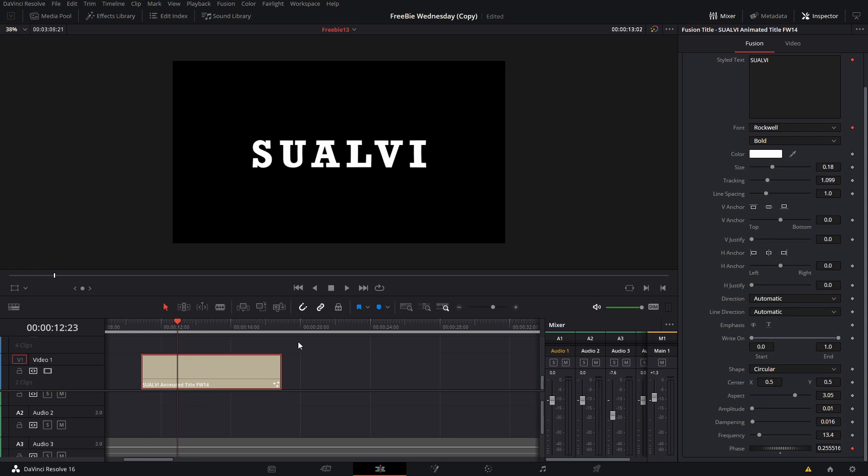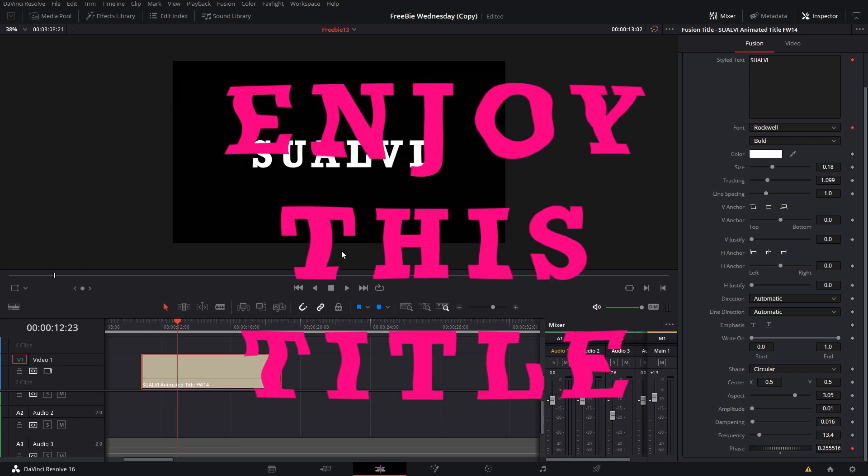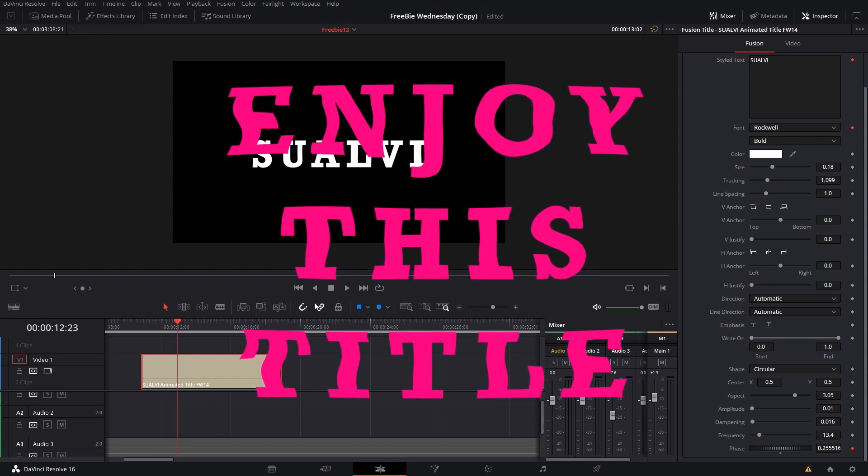I'm gonna leave the links down in the description of where you want to paste these macro files on your DaVinci Resolve folders. I'm gonna leave both links down in there so that you can just copy and paste them once you download the file from my website.